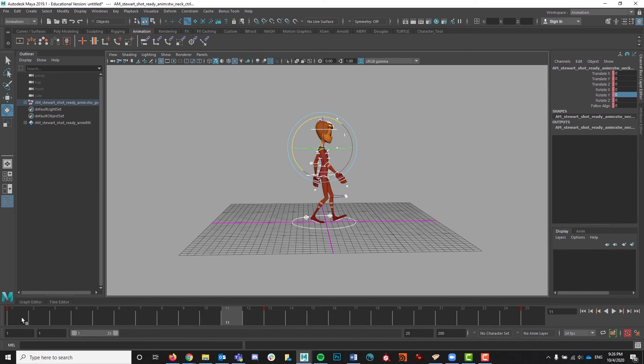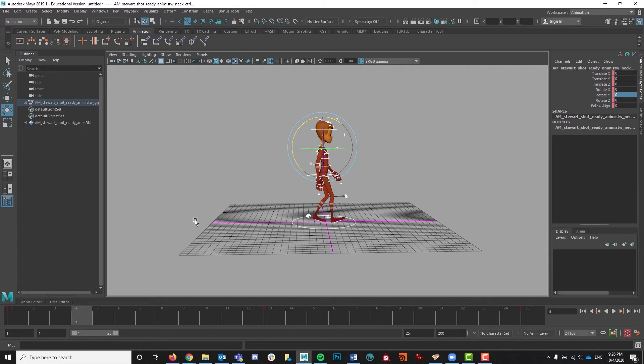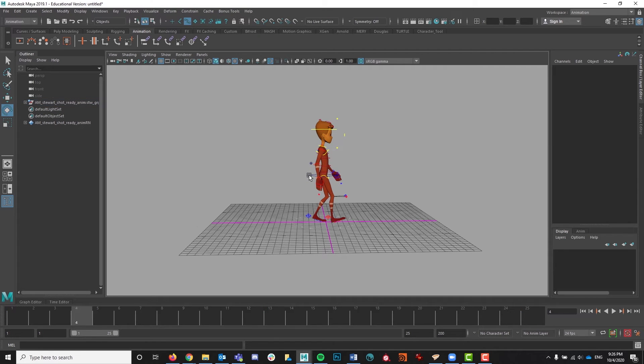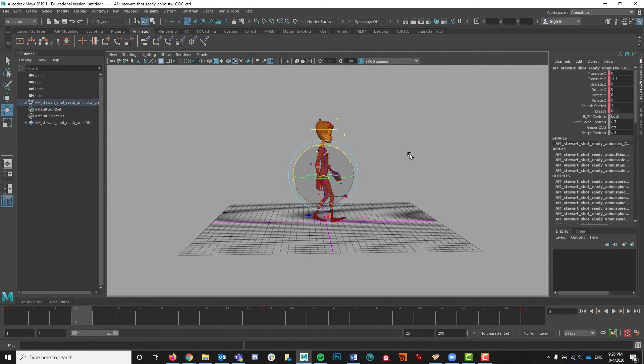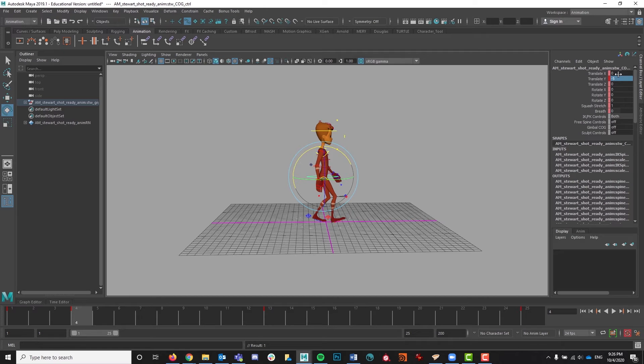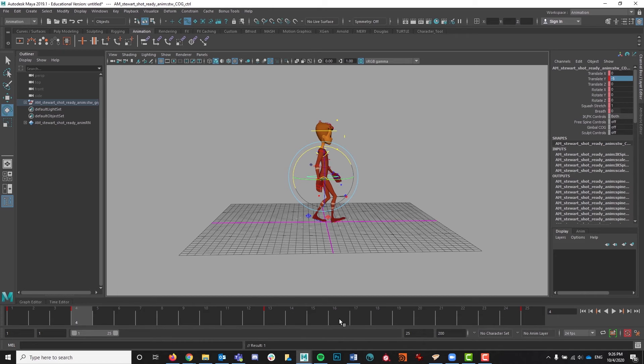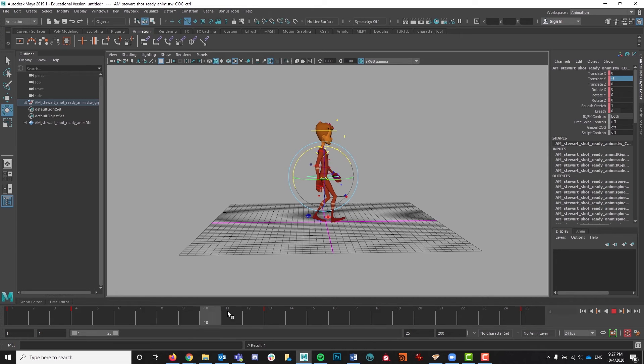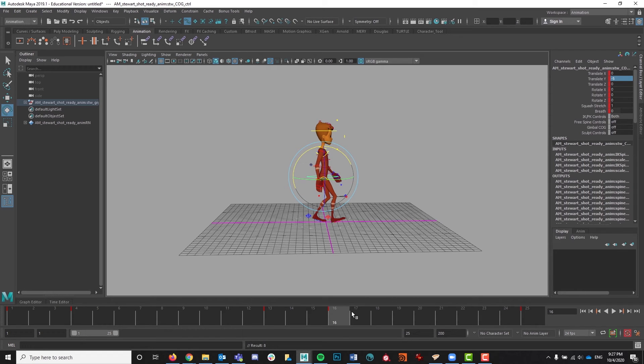So next we're going to put in the low poses. So first thing we're going to do is take the cog or the center of gravity and I'm going to move it down, down a little bit more. Excellent. So we'll go from there. And then 16 is the low pose after the next contact. So I'm just going to middle mouse drag over to 16, hit S and then that will be keyed for the second low pose as well.